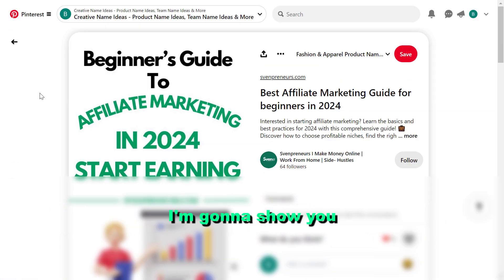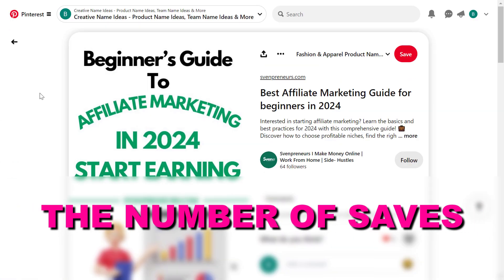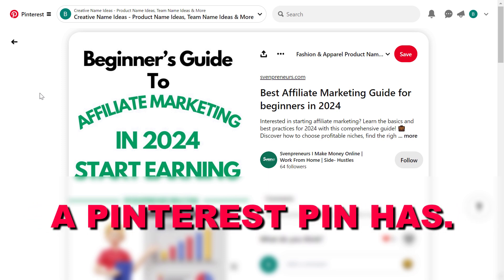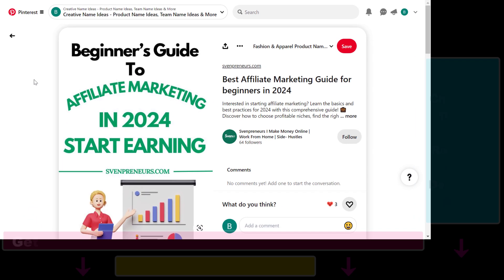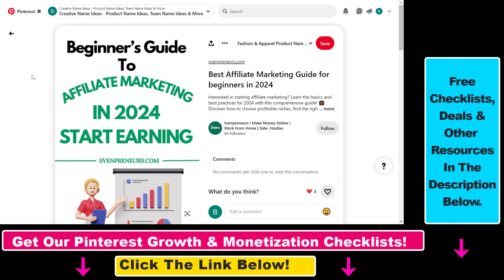In this video tutorial, I'm going to show you how to check the number of saves a Pinterest pin has. If you want to know how many people have saved a specific pin, it's really easy to check. You don't have to use any Chrome extension, although you can — there are some Chrome extensions that show you this. But if you just want to quickly check how many people have saved a specific Pinterest image or video pin, all you have to do is open up that Pinterest pin.